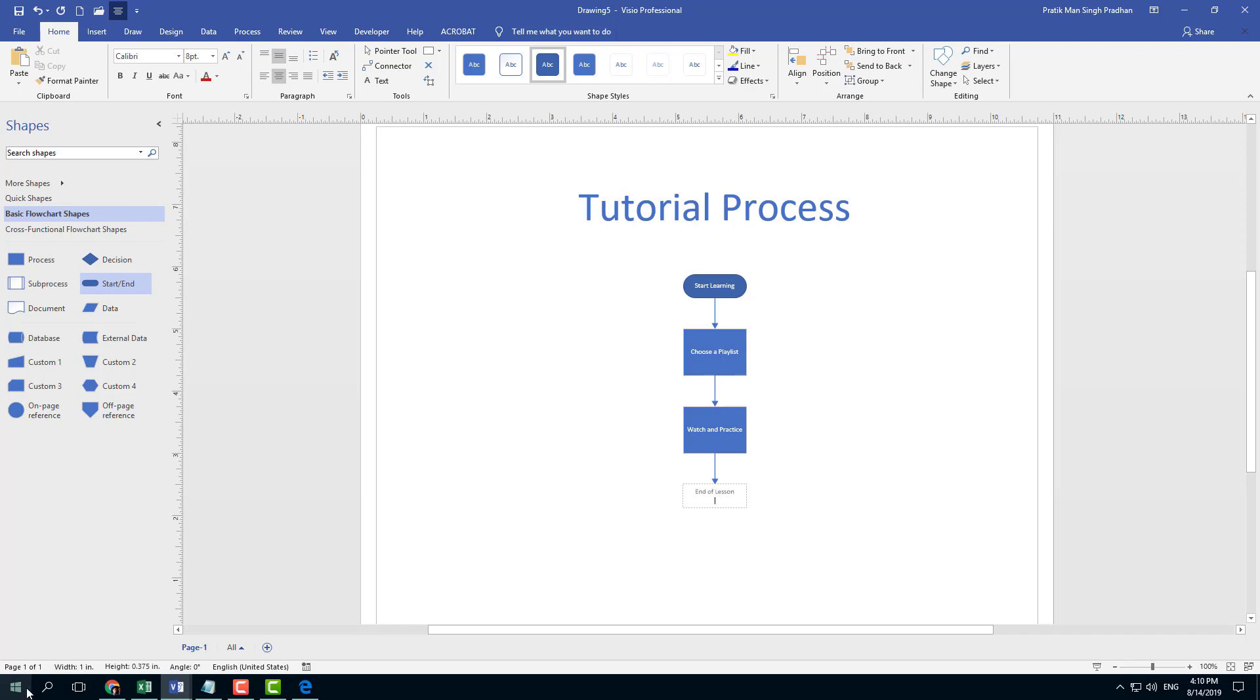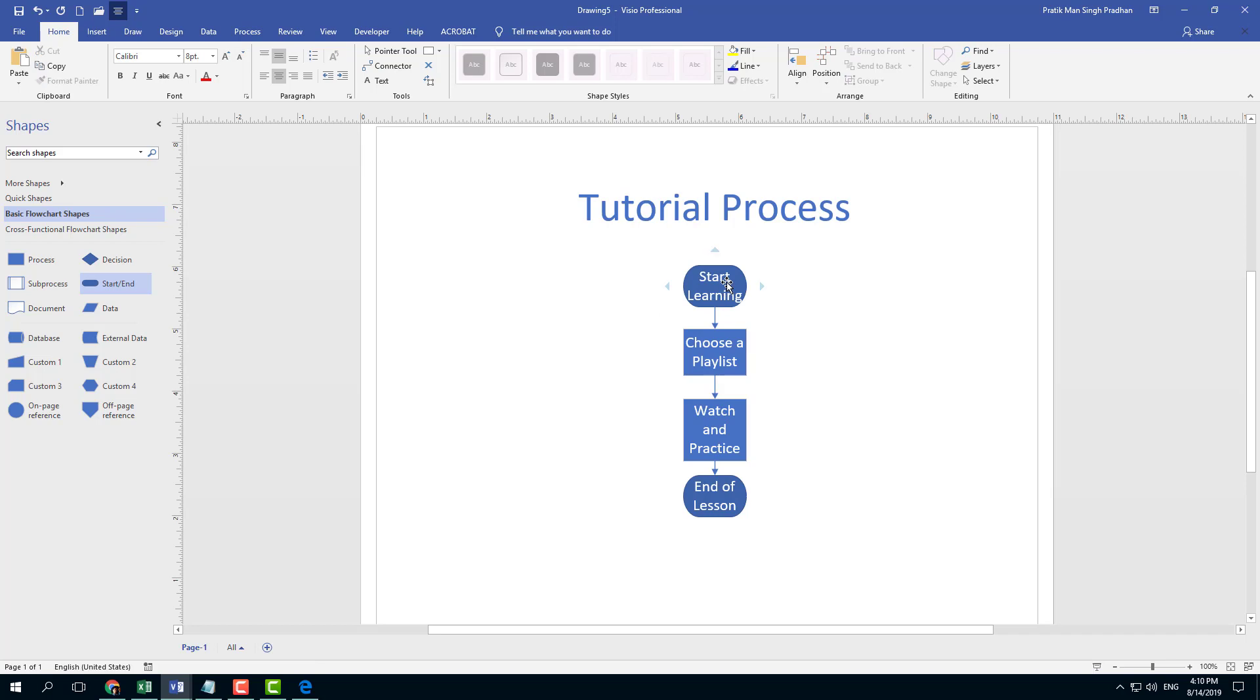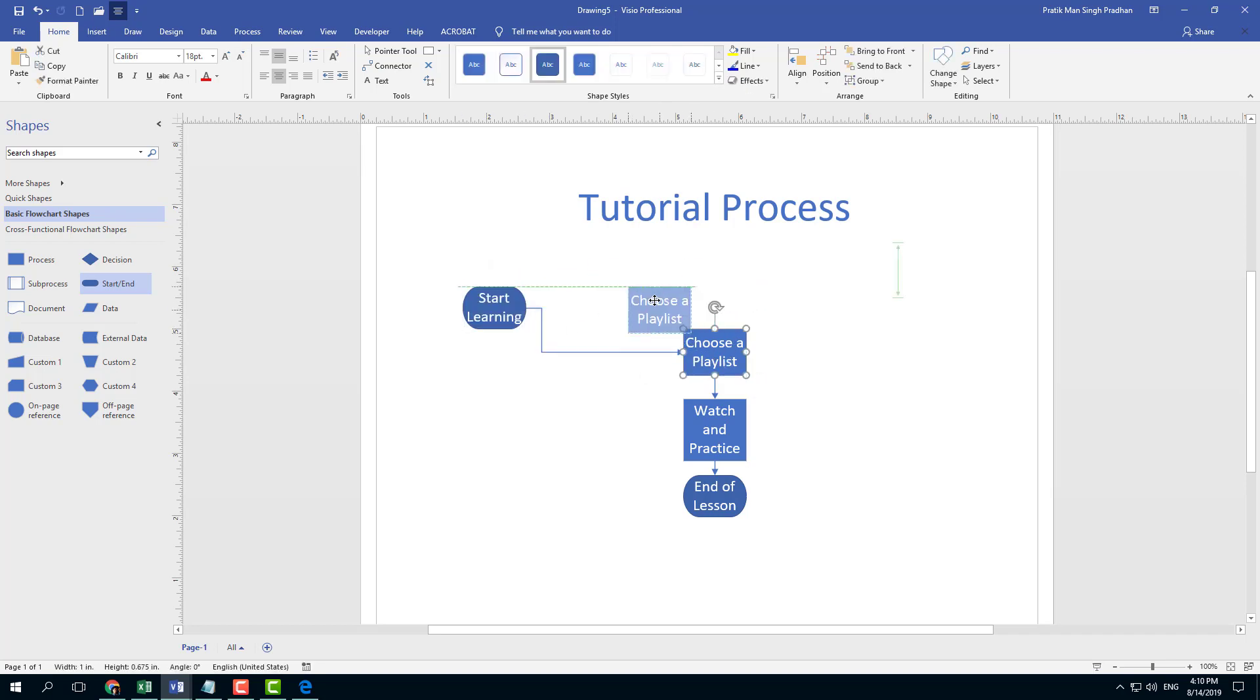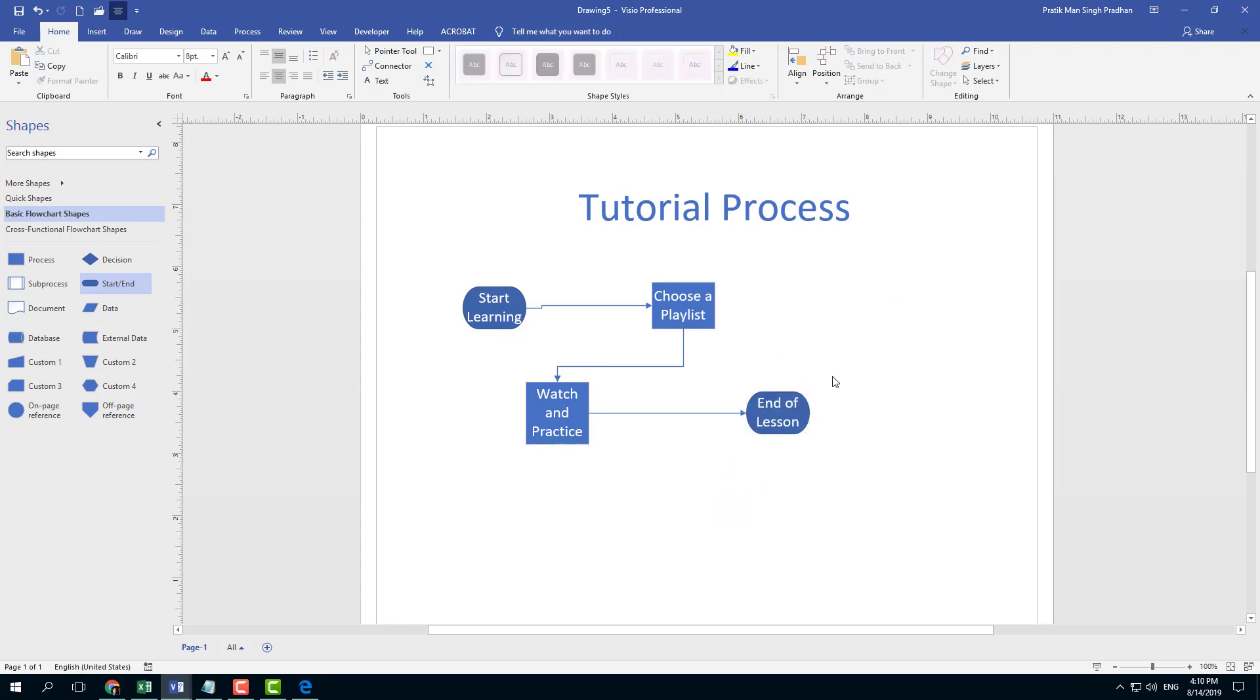You can select the text and increase the font size by selecting all of it. You can also arrange the diagram however you want. That's how you can work with text inside Microsoft Visio.